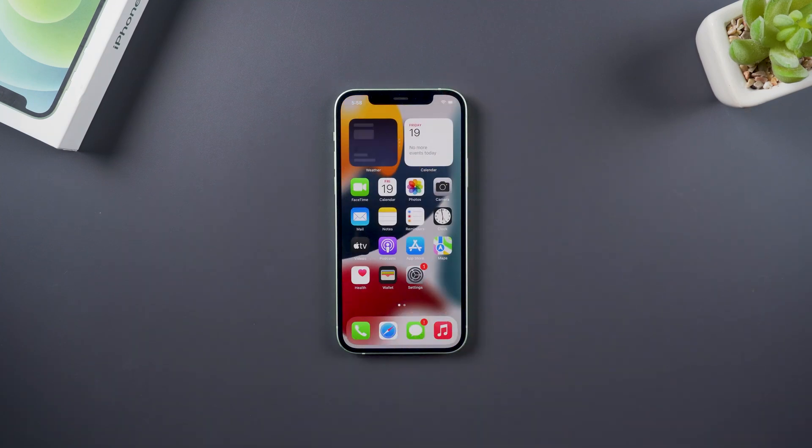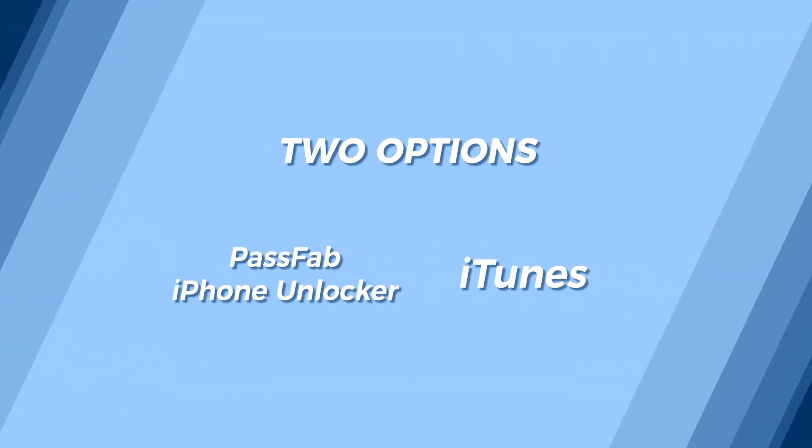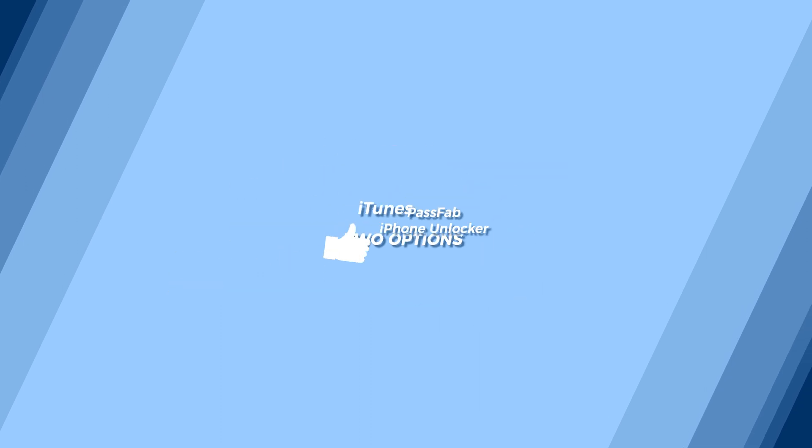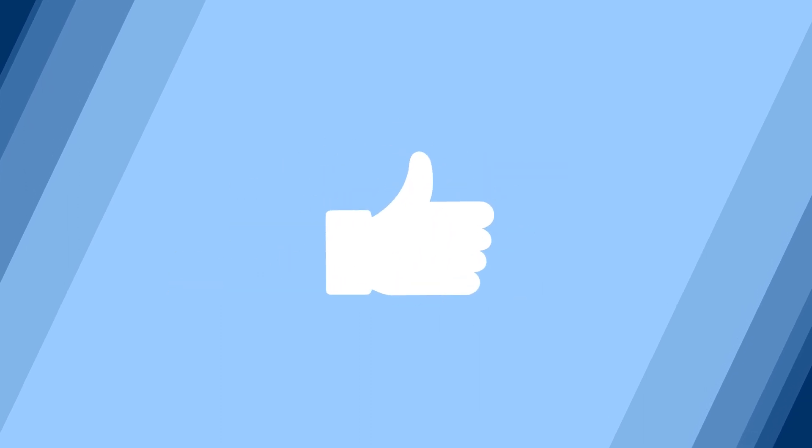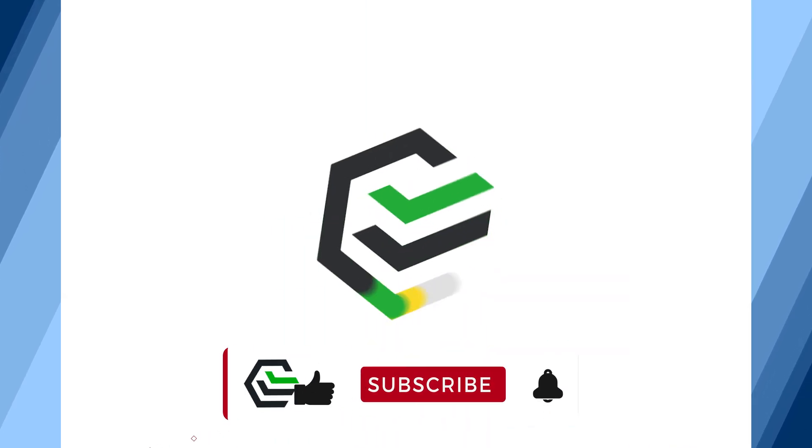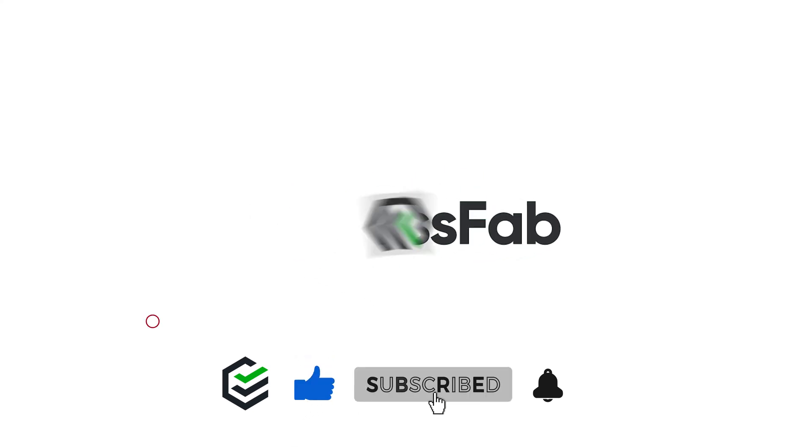The above are today's two methods to factory reset iPhone without Apple ID password. If you think it is helpful to you, please give me a big thumbs up. Thank you very much. Okay, see you in the next video.